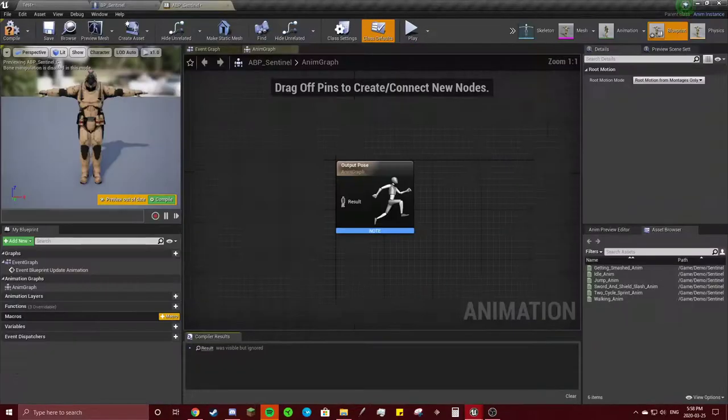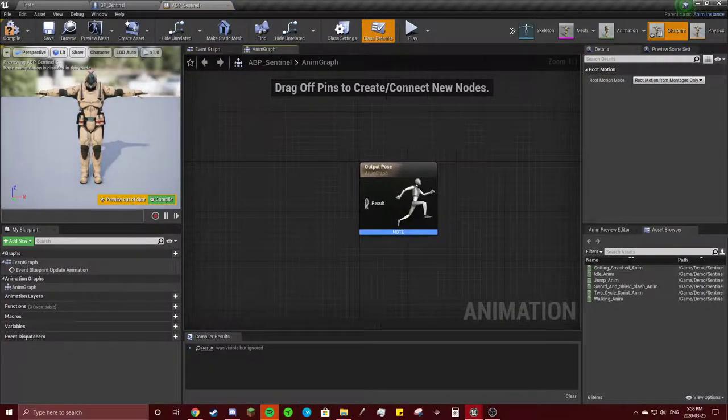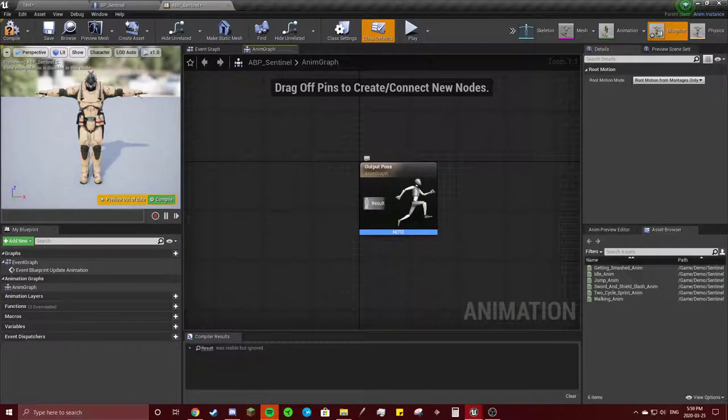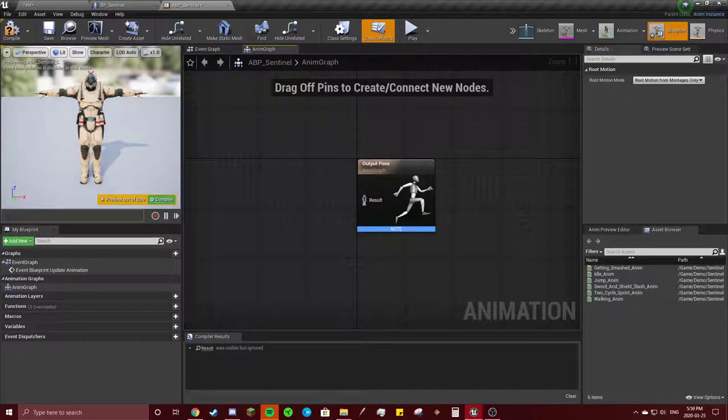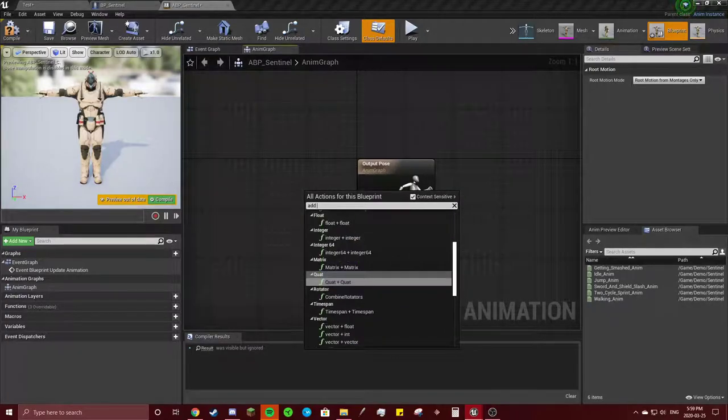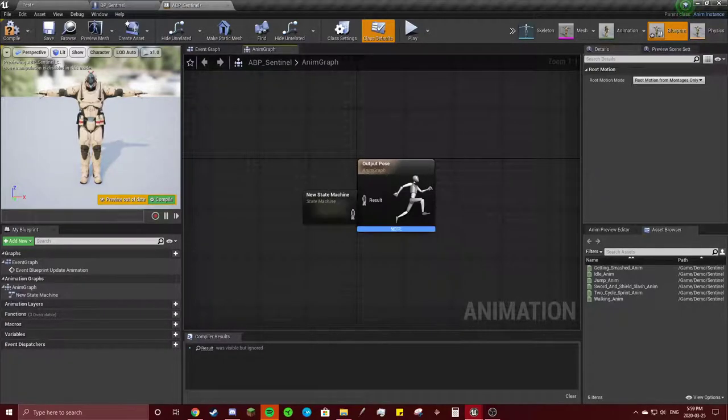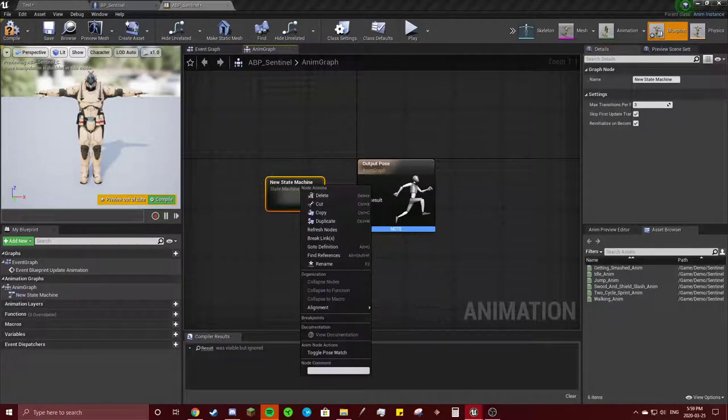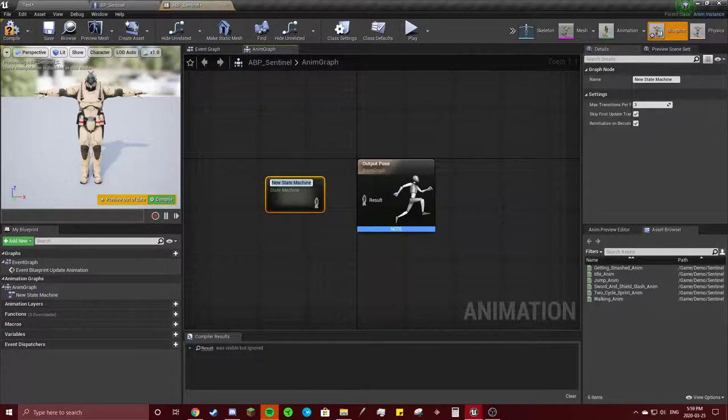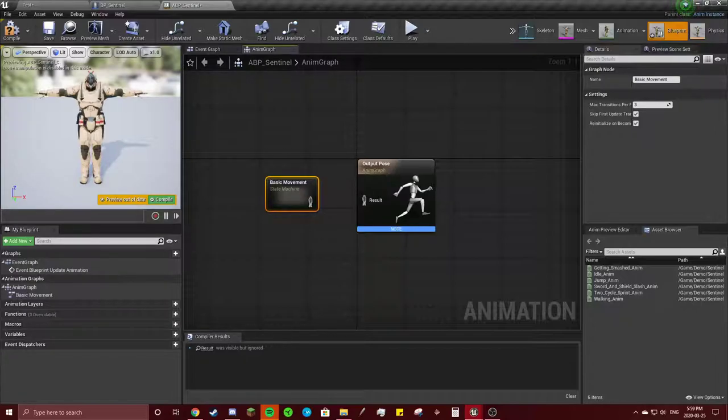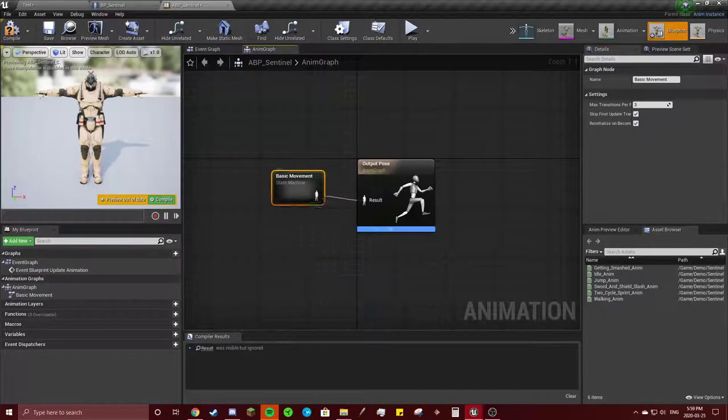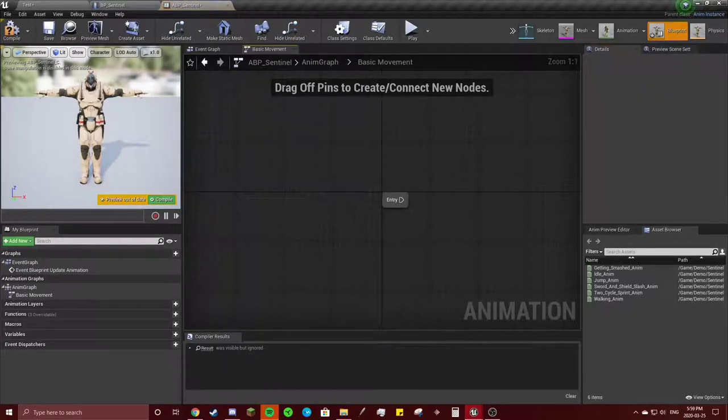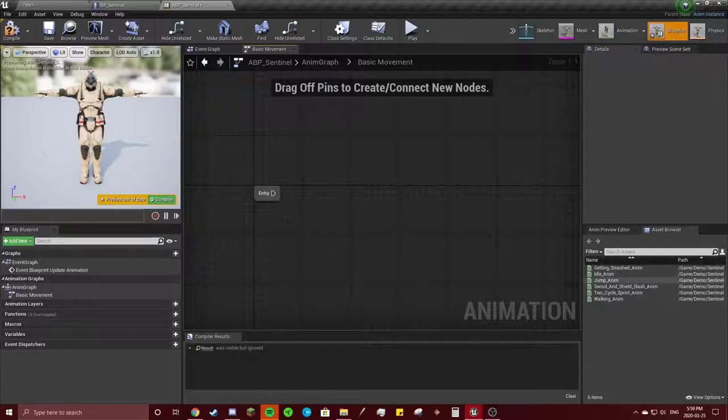Go into here, and you got this. So we're going to add new state machine. You can name this anything. I usually don't even change the name, honestly, but let's do basic movement. Connect these two. And then inside the state machine is where all your animations that connect to each other will be.